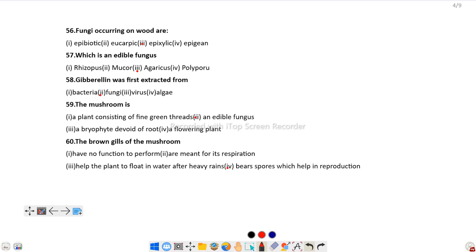Question number 60: The brown gills of mushroom... In case of mushroom, gills are there for the purpose of spore dispersal. The brown gills of mushroom bear spores which help in reproduction.